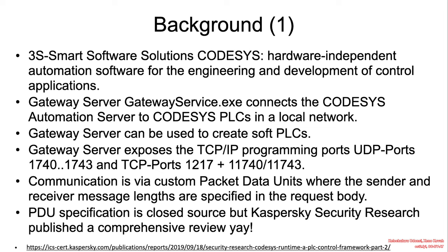The application of reference today is the gateway server known as GatewayService.exe. It connects CODESYS automation server to CODESYS PLCs in a local network. The gateway servers can be used to create soft PLCs from arbitrary devices.